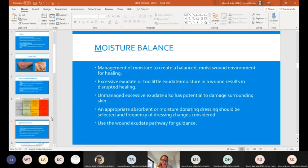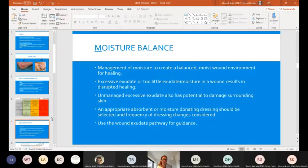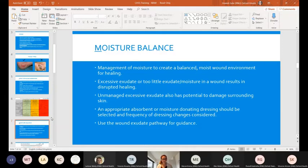Moving on to moisture - the M of the TIMES acronym. Moisture is always a really difficult balance to strike in wounds because we need them to be moist. Without moisture, the new cells aiding healing won't be able to move across the wound bed. Equally, we need moisture to debride any dead tissue that could be hindering healing. However, what we often see in chronic wound situations is that exudate levels have increased to a point where they're becoming really challenging to manage. It really is a fine balance, because excessive chronic exudate is not good for wound management or healing.